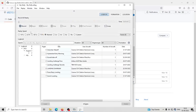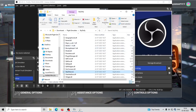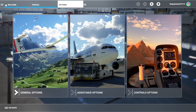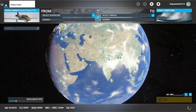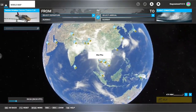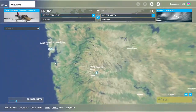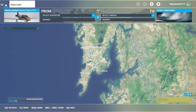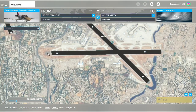This is the interface for SkyDolly. You can start recording by pressing the record button. Now, first we will set up the landing in Microsoft Flight Simulator. Launch Flight Simulator if you have not already done so. Go to the world map and choose any airport of your liking. I am choosing Mumbai International Airport.